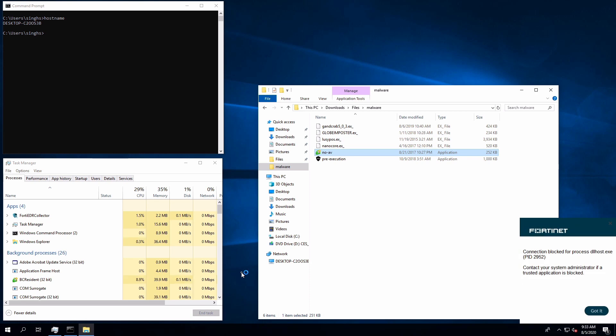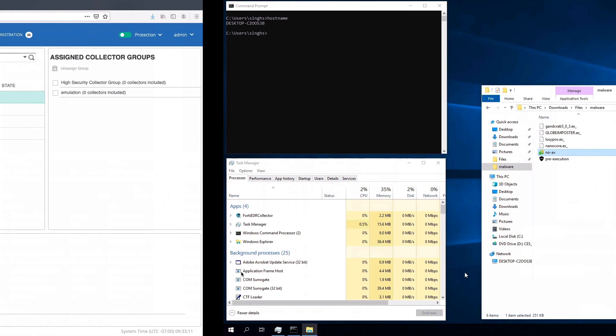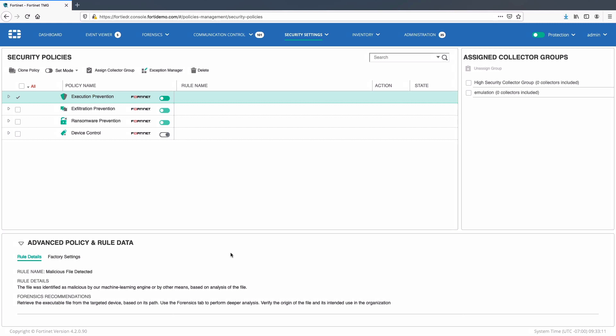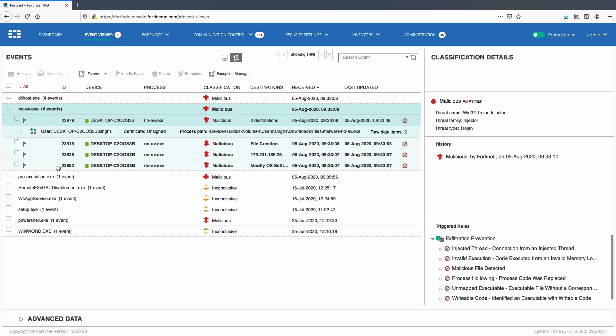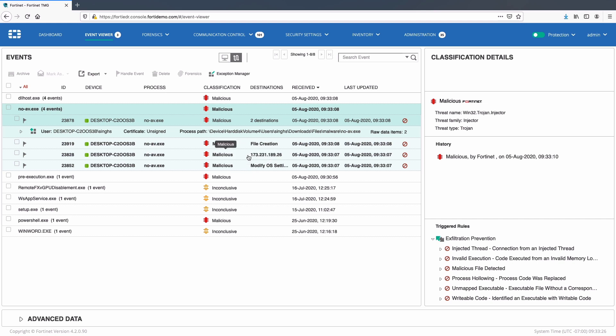Moving back to console, we can see new events. Malware no AV.exe triggered multiple events like modifying operating system settings, tried to access external malicious destinations, file creation, and another connection attempt to external malicious destinations.